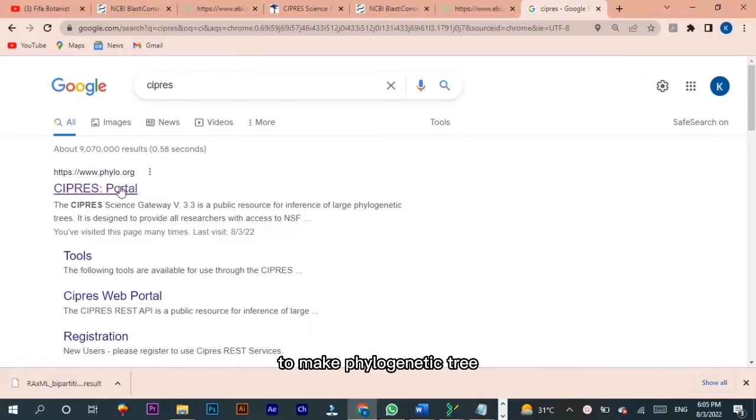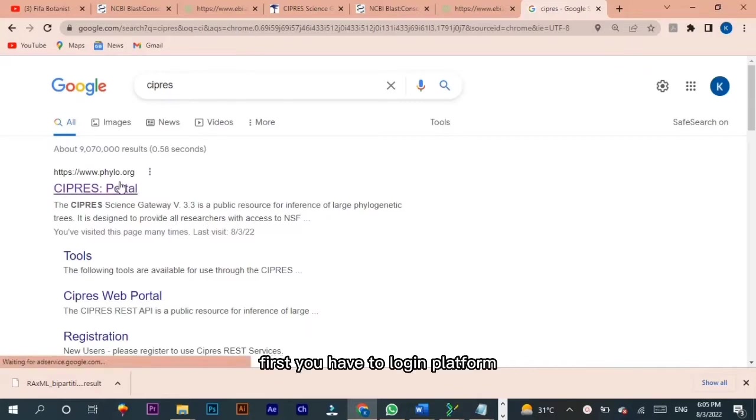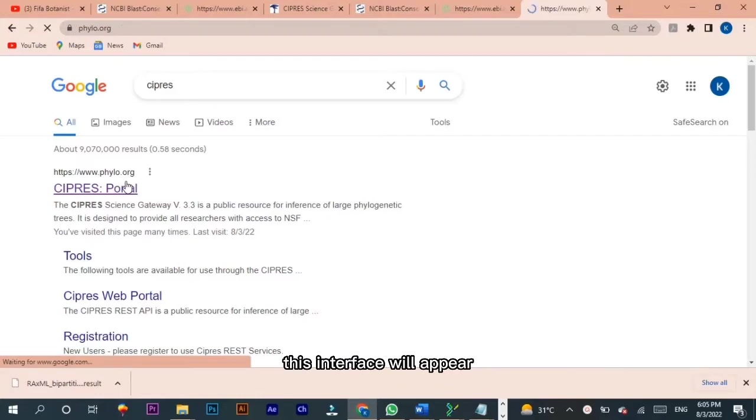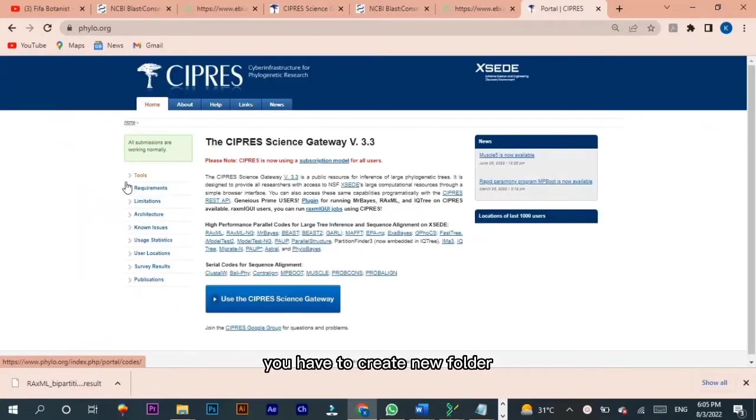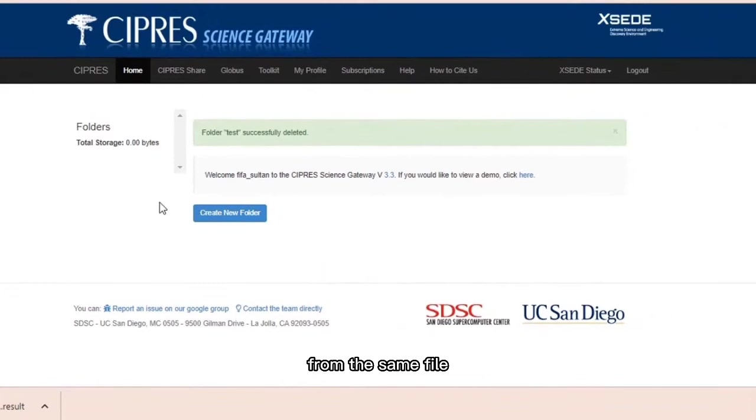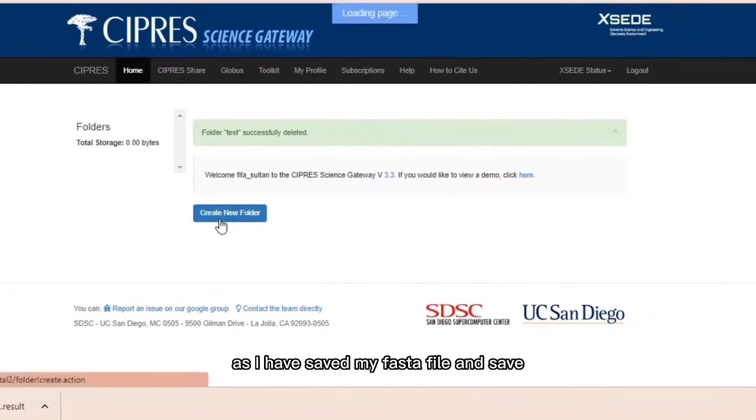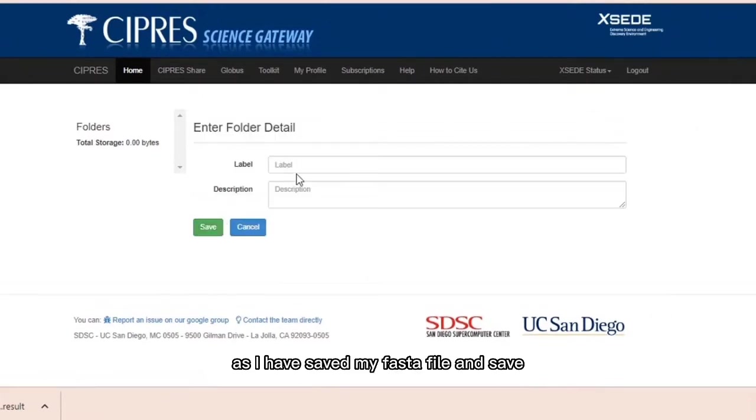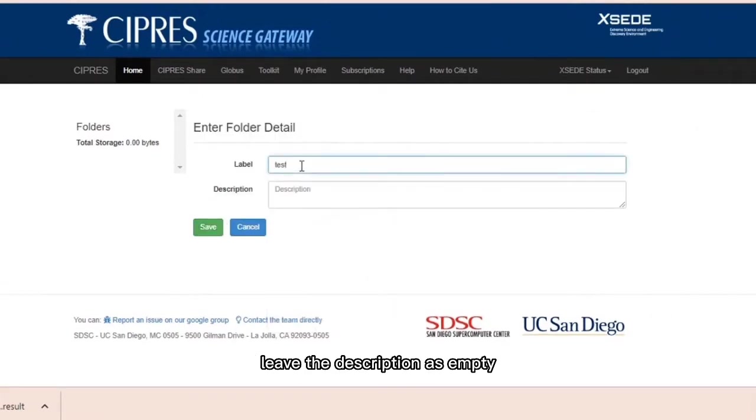First you have to login to the platform. This interface will appear. You have to create a new folder, name it, label it as test1 from the same file as I have saved my FASTA file, and save. Leave the description as empty.